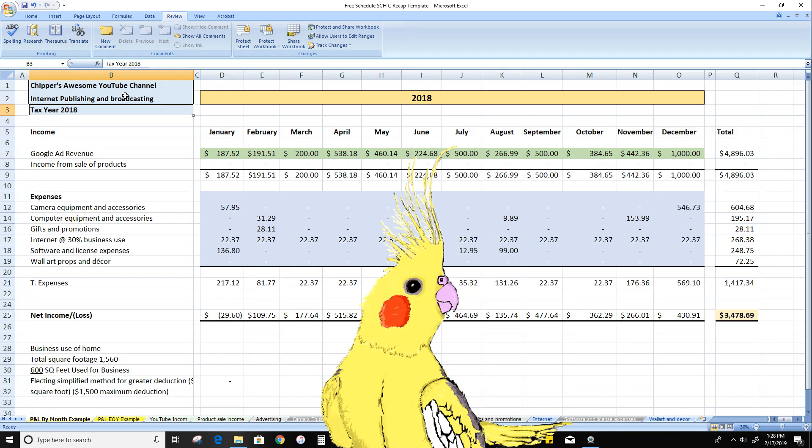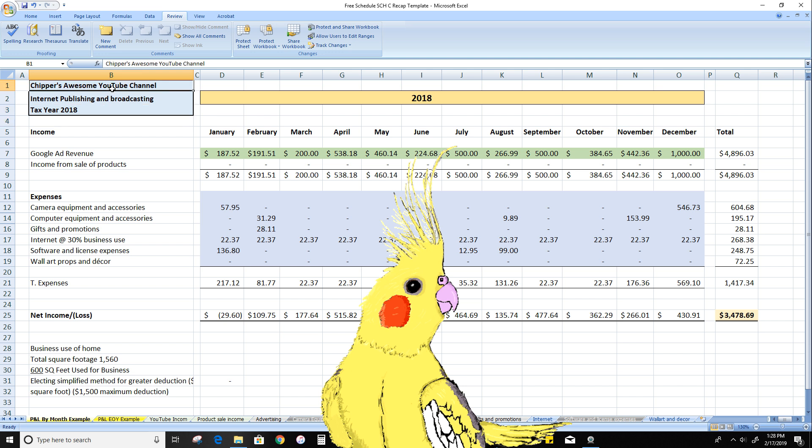I see a lot of people with businesses who don't even have a basic way to track how they're doing. So I wanted to create this and share it with you guys. As you know, I love to explain things with examples.